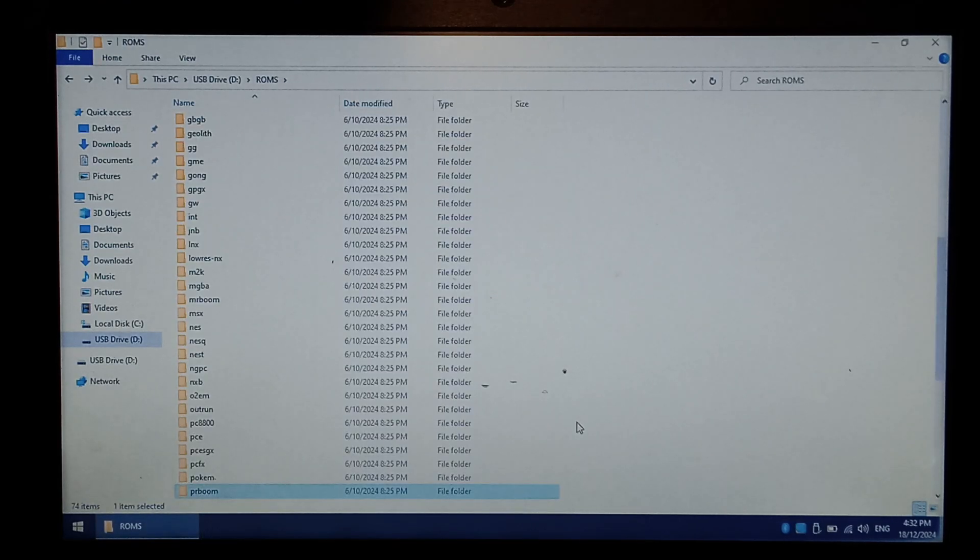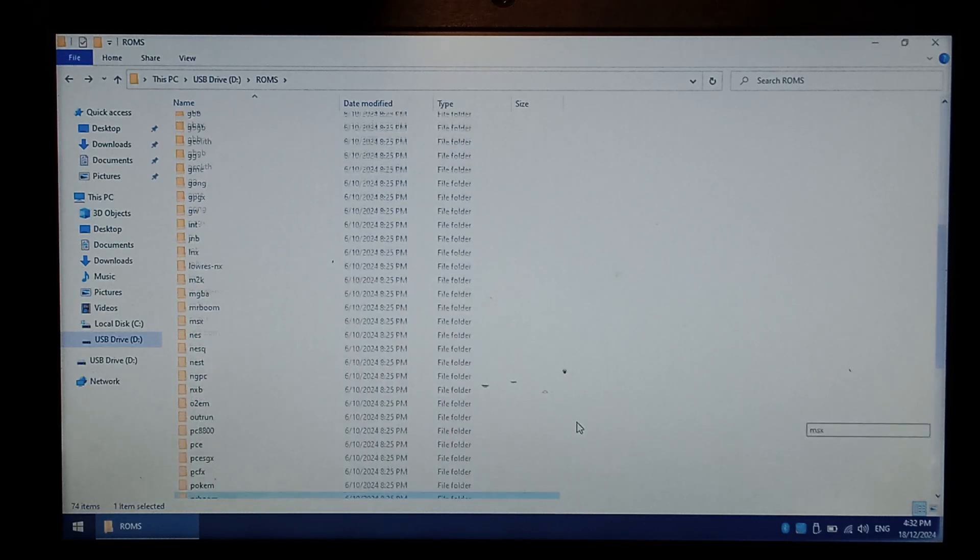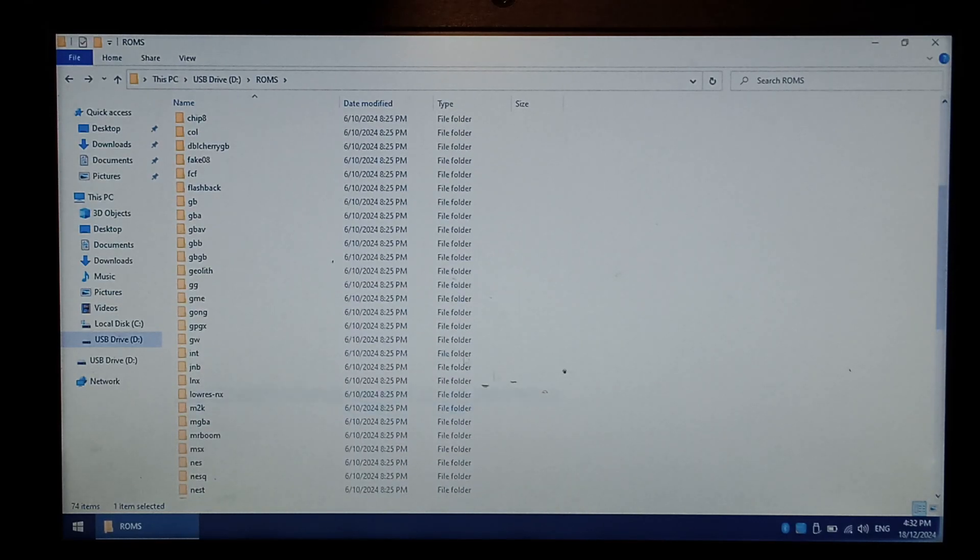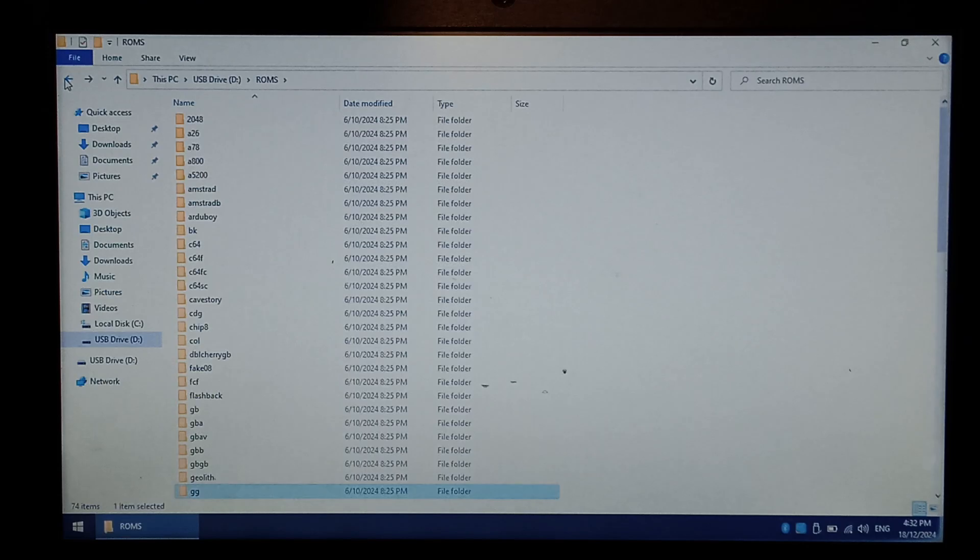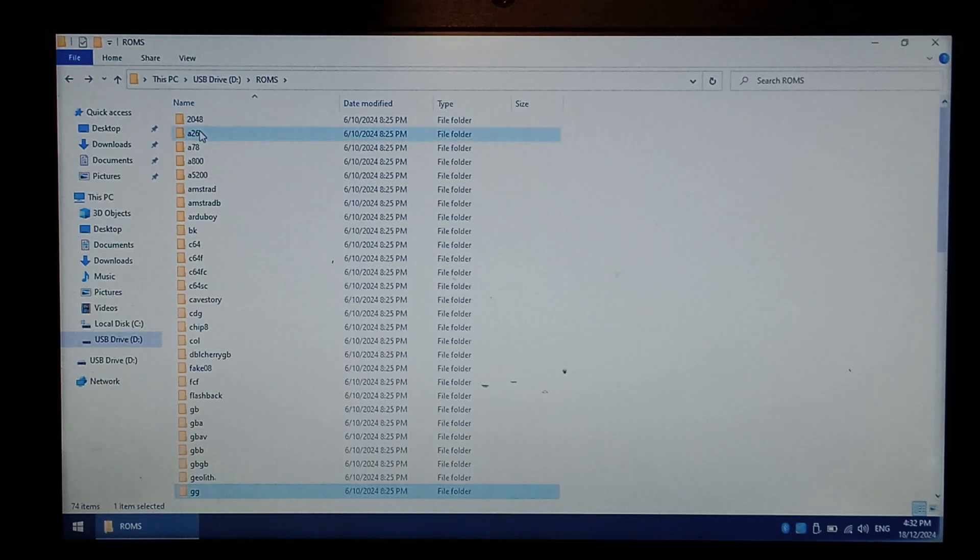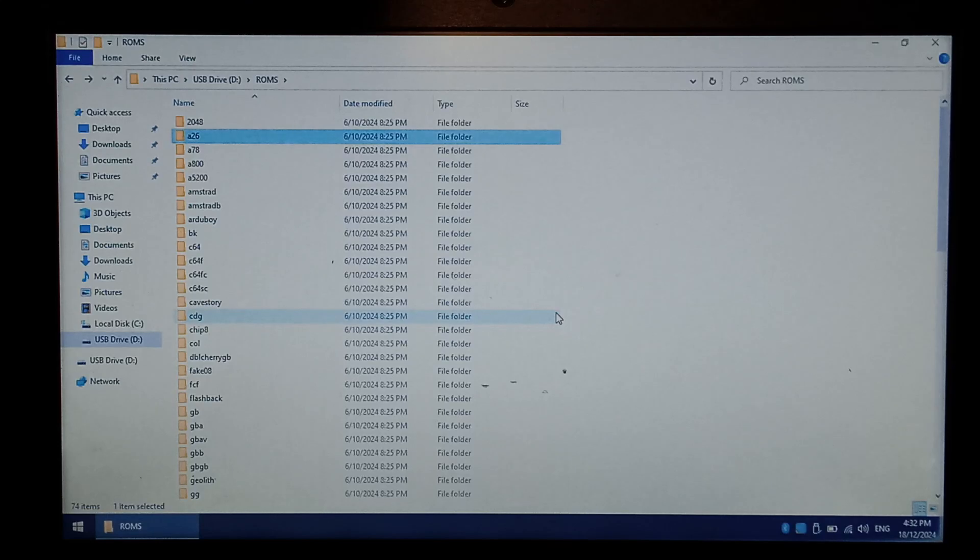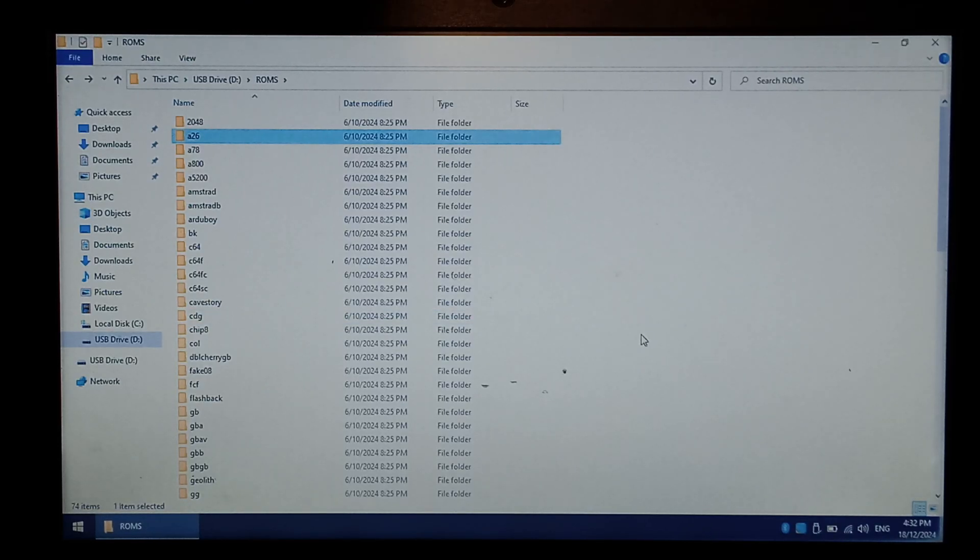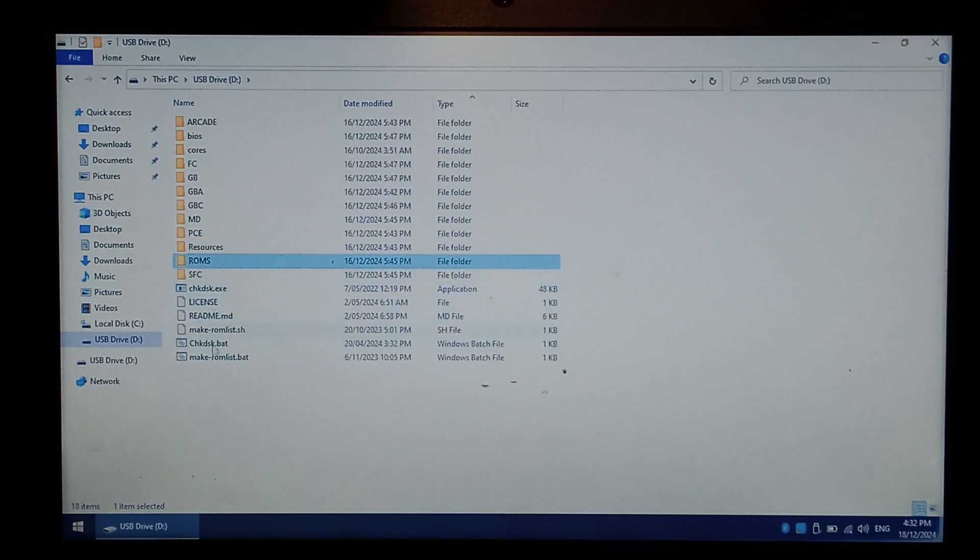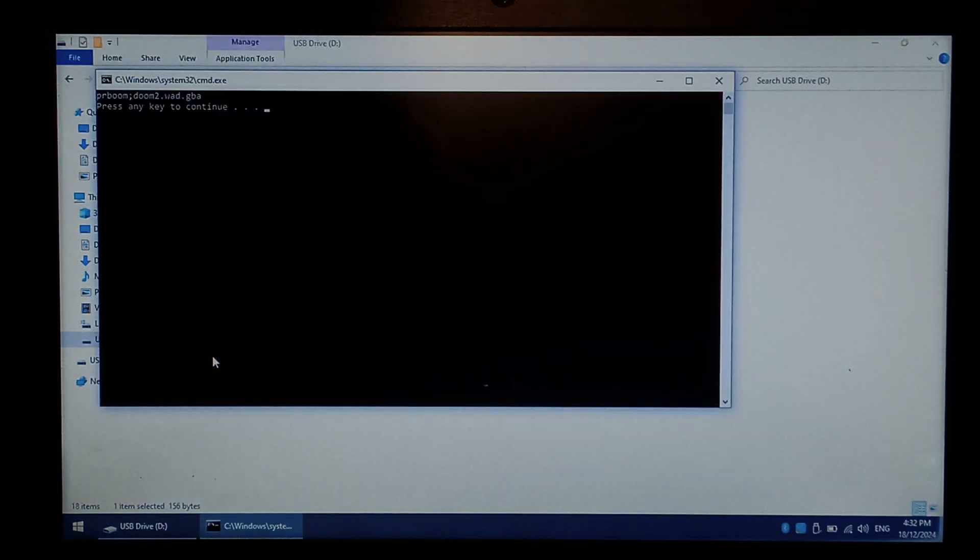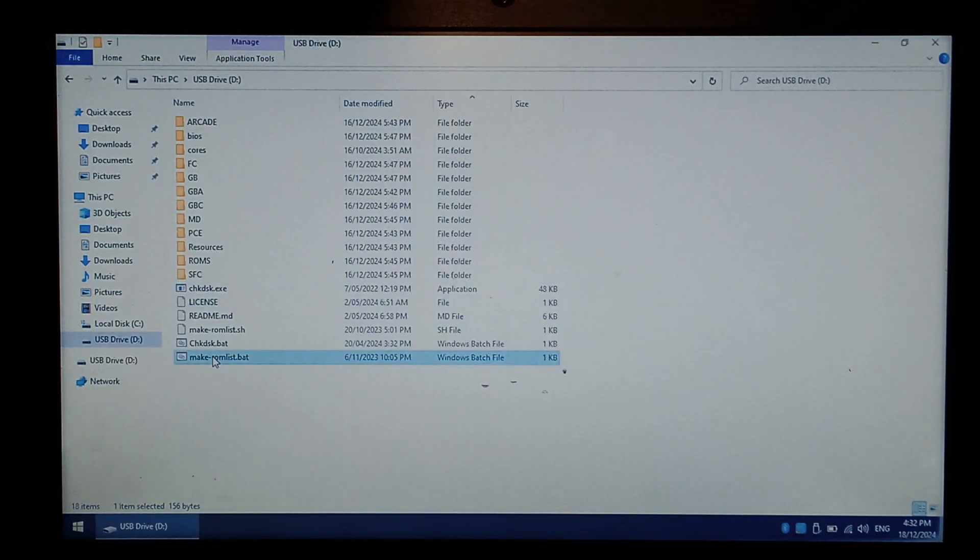If you wanted to use the custom cores for a different system, simply place your ROMs into these folders here. So for Game Gear, you'd put your Game Gear ROMs in the GG folder. For Atari 2600, you'd do it in the A26 folder, and so on. Once you've copied all of the ROMs that you want to try on custom core, we want to go back to the root of the SD card, which is here. We want to double-click make romlist.bat. It should list every ROM that you've copied into the folder. So for me, there's only the one, Doom 2. Press any key.